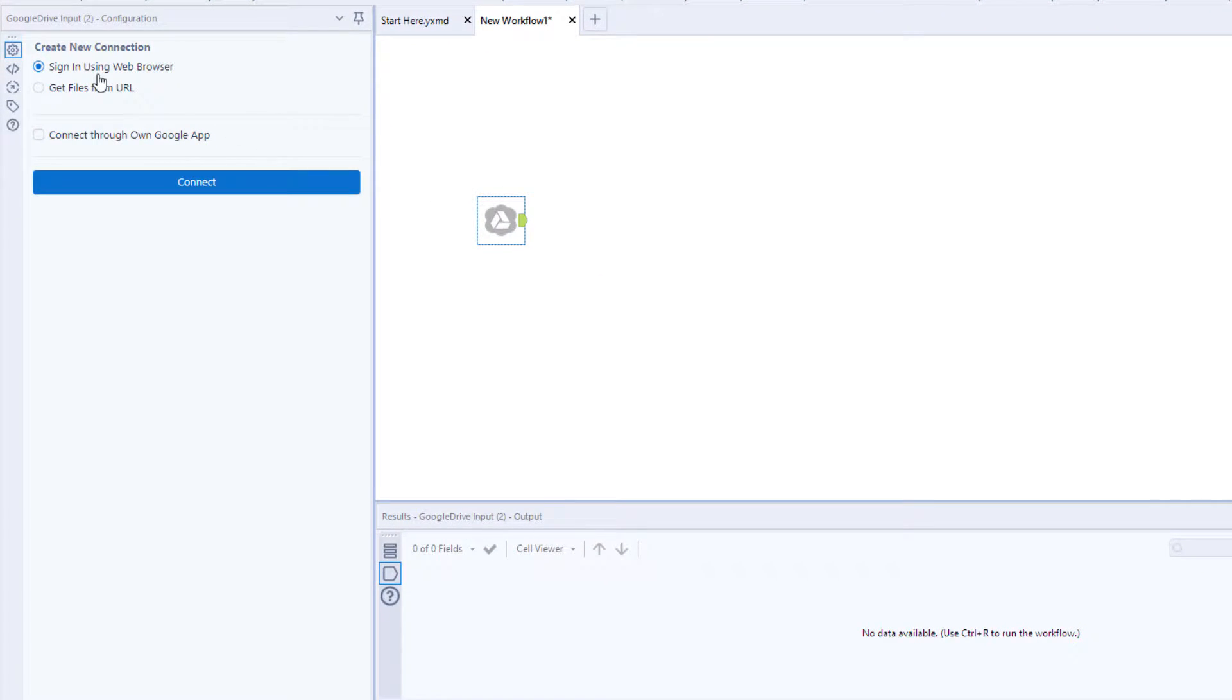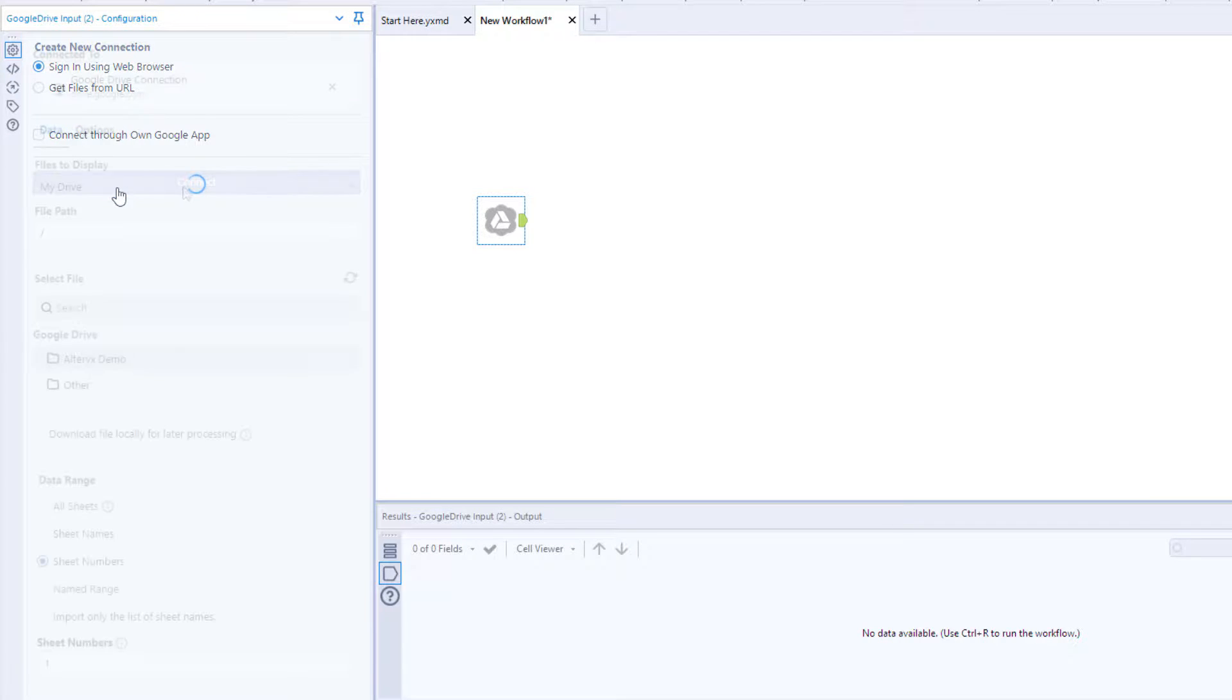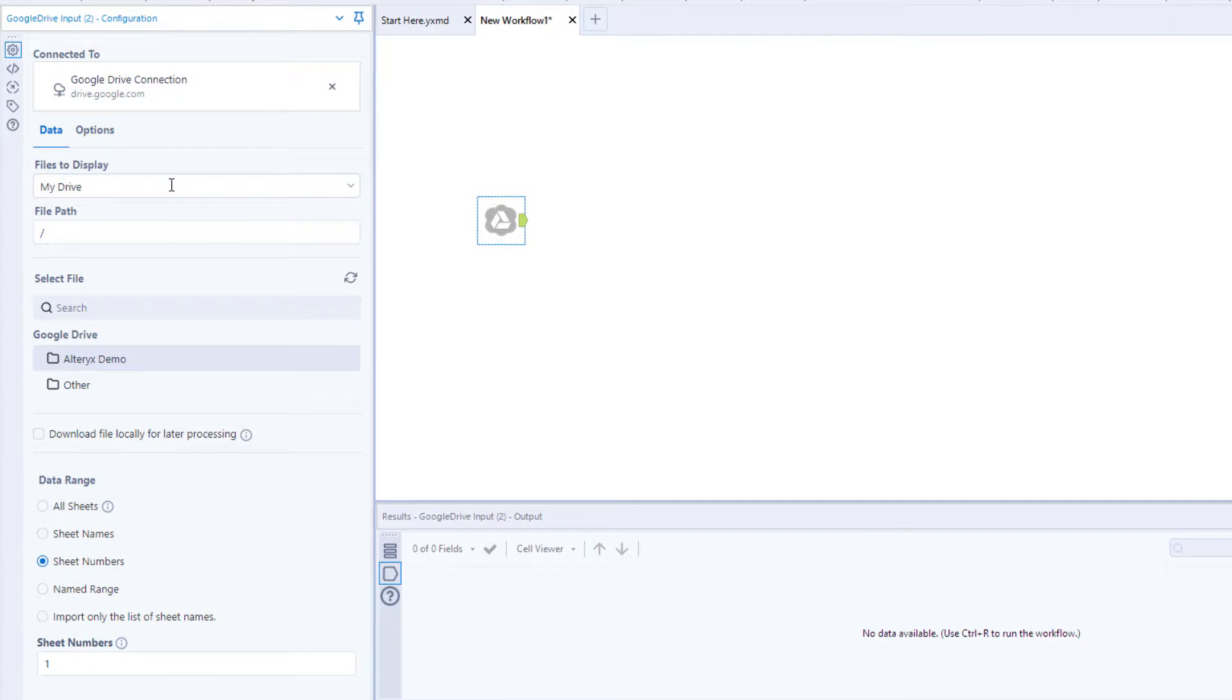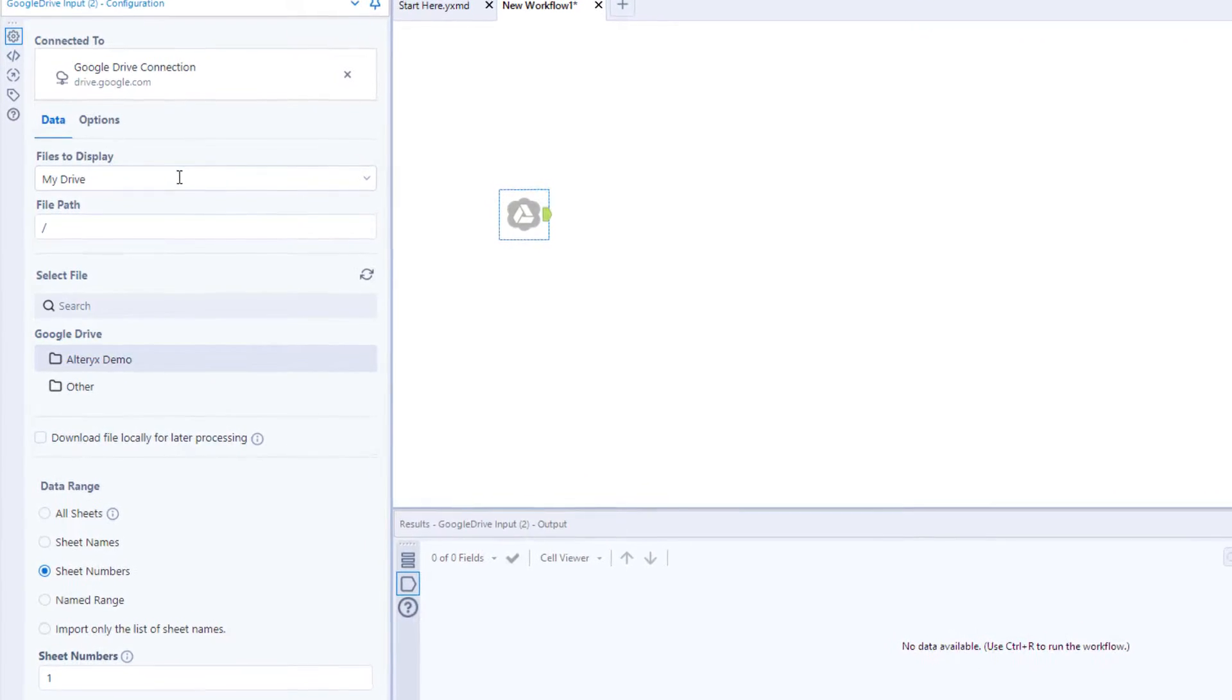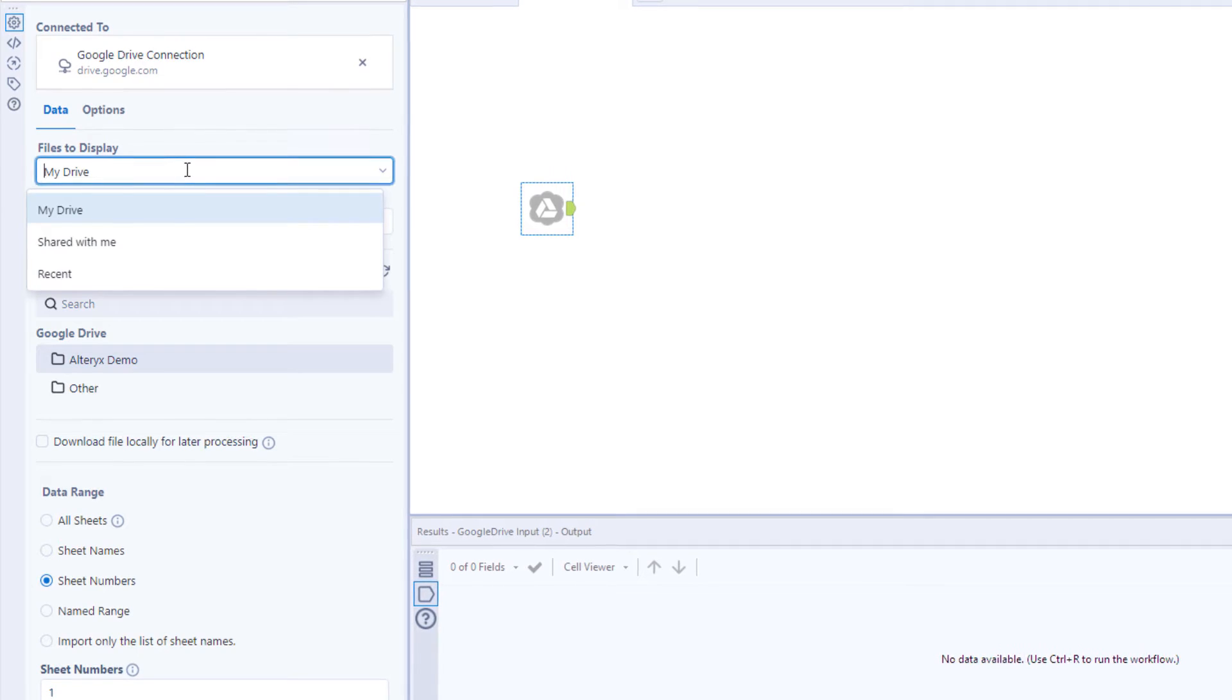In this example, we'll sign in using our web browser. Once authenticated, you can choose which files you'd like to use.